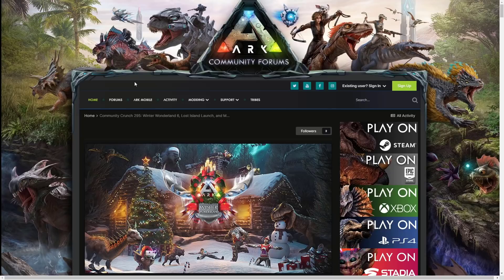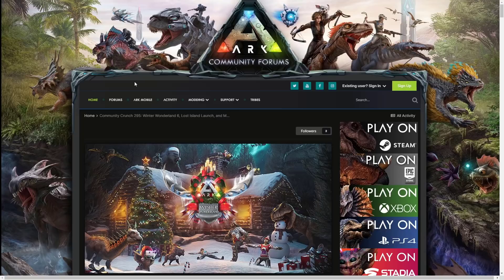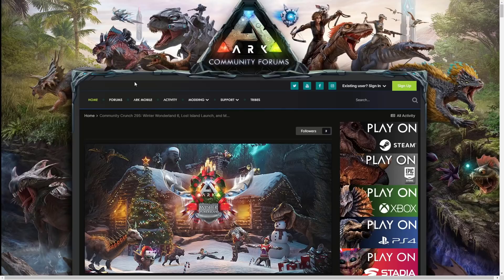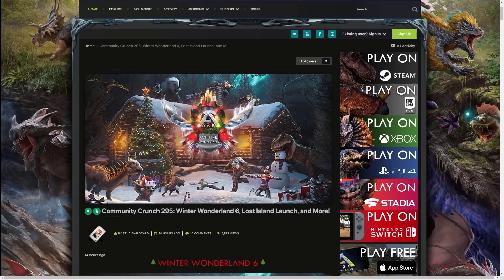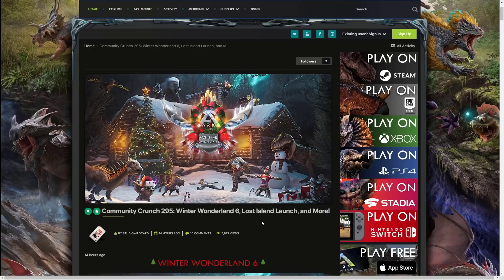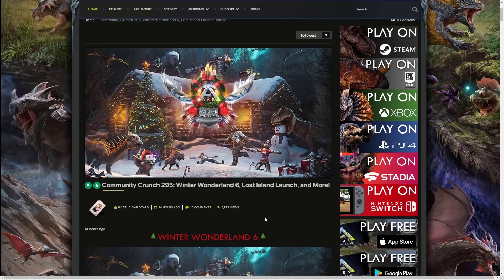Smash that like button guys if you are really excited for this day. I cannot wait to see the new dinos. We haven't had a content update like this for so long. Let's see if we can get over a thousand likes and make sure to be subscribed so you don't miss out on all of the content that is coming this week.